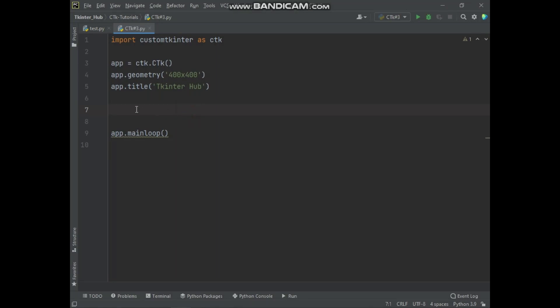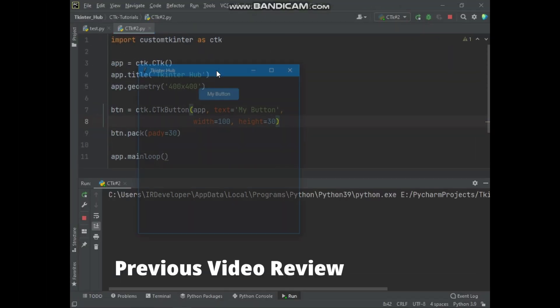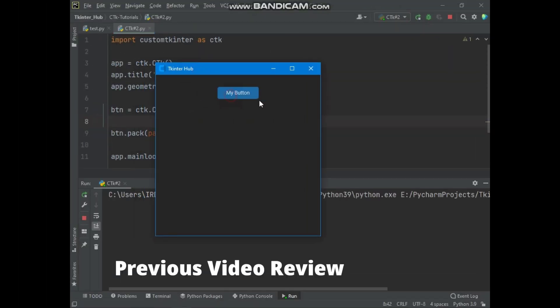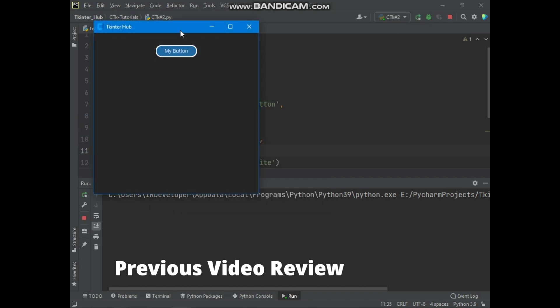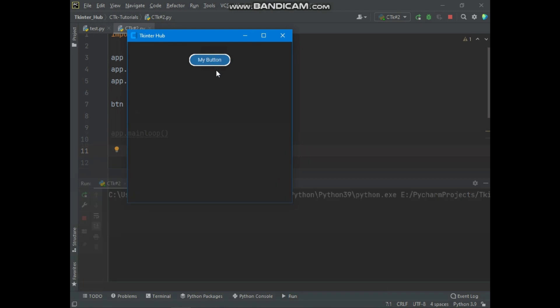Hello everyone, welcome to tkinter hub, and also welcome to the custom tkinter video series. In the previous video, we created a CTK button widget and also customized the button widget to make it look modern.